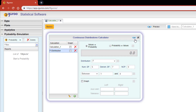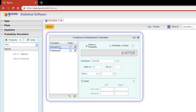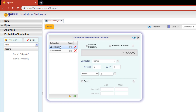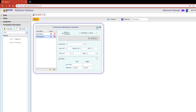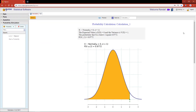Click the preview icon and we will now see the value of 0.43211 displayed in the gray box for the F distribution. If we click back on calculation one, we will see the probability of 0.97725. You can also see visuals for these calculations by selecting the graph checkbox, either next to the calculation name or in the graph checkbox in the lower bottom section. I'm going to hit these checkboxes for both calculations and then hit the preview icon.